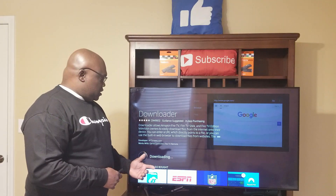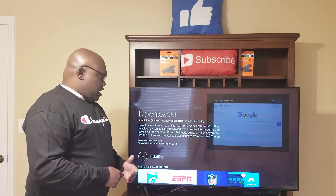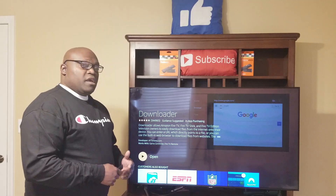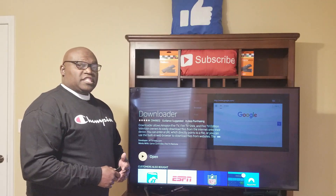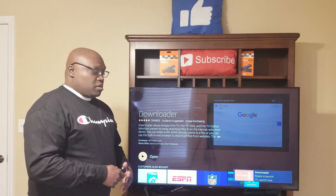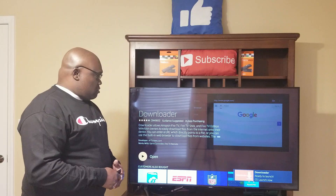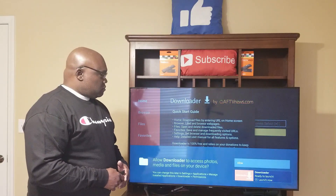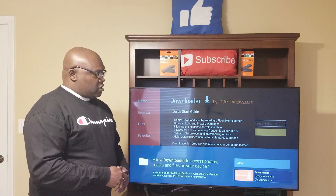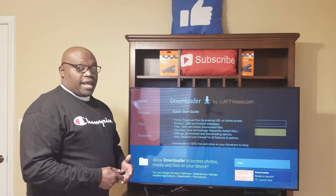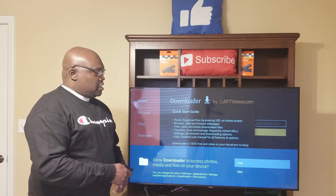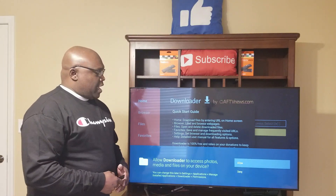You'll see it says Downloading, then Installer, and once the installation is done you'll see Open. Once it says Open, click on it. I am working with the 4K Firestick, so it will say Allow — if you do not have a 4K you don't have to worry about this. I just click Allow.